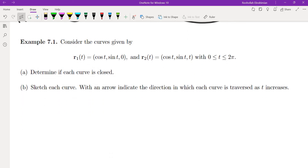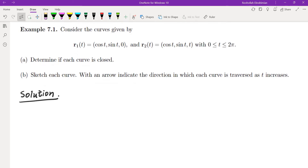Let's look at a couple of examples. Consider the curves given by r1(t) = (cos t, sin t, 0) and r2(t) = (cos t, sin t, t), where t is between 0 and 2π. We want to determine if each curve is closed, and sketch each curve with an arrow indicating the direction in which the curve is traversed as t increases. Let's look at the first one.